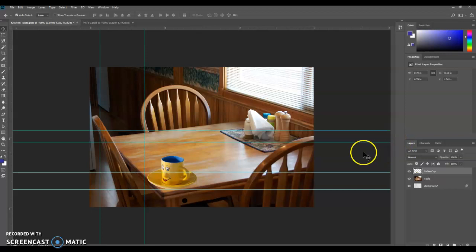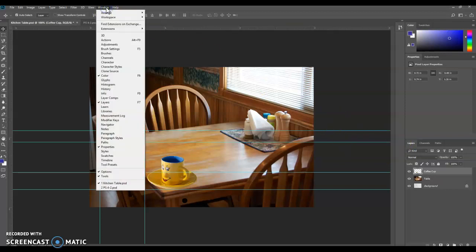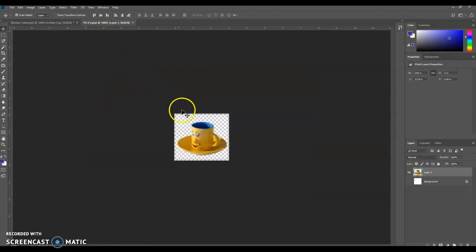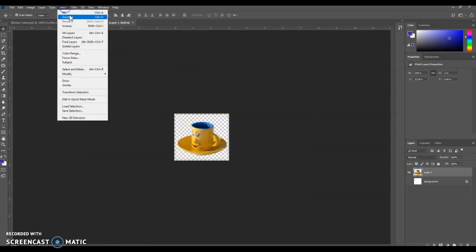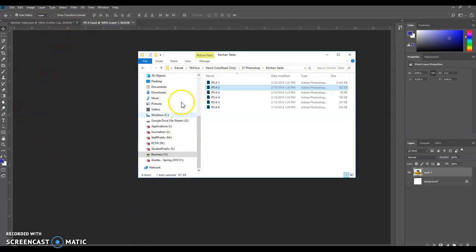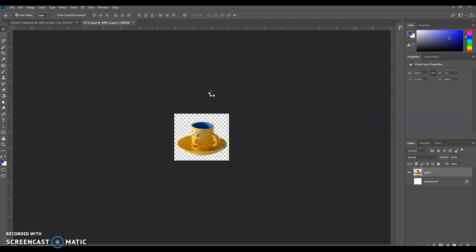Then we need to go to Window and go down to 4-2. You could have also just clicked here. Notice it's still selected. We're actually going to go to Select and Deselect. Then we're going to go and we're going to open 4-3.